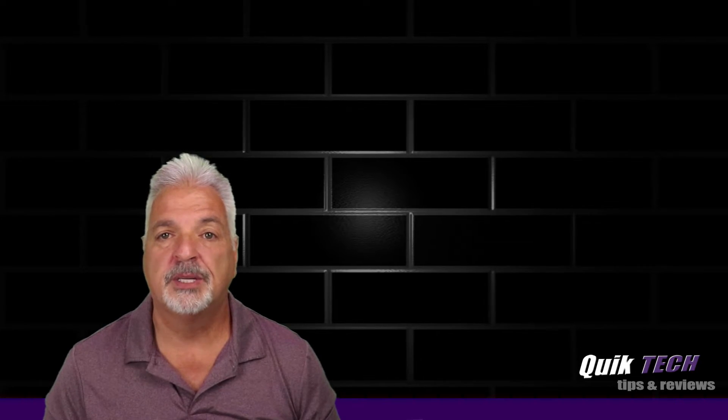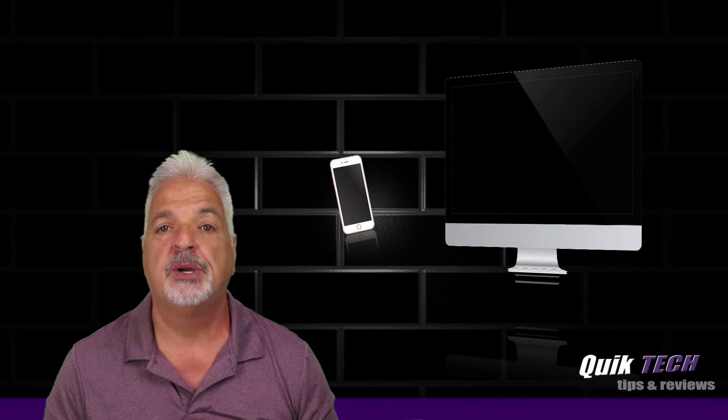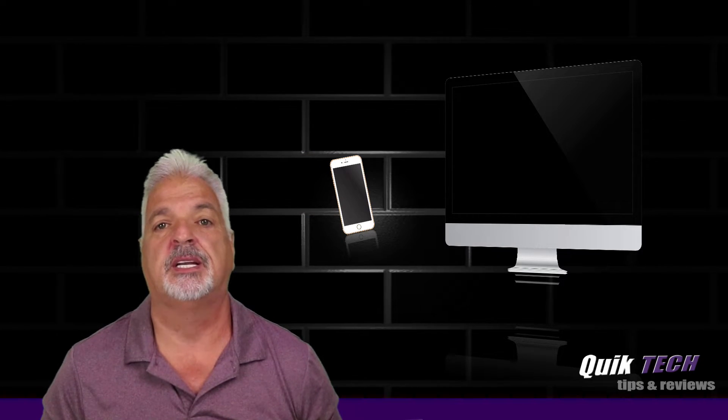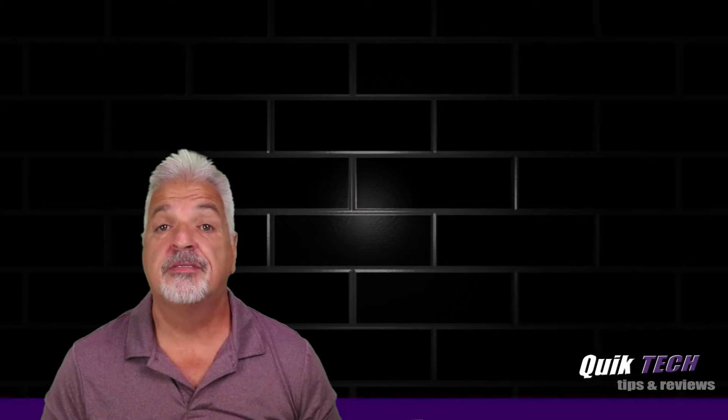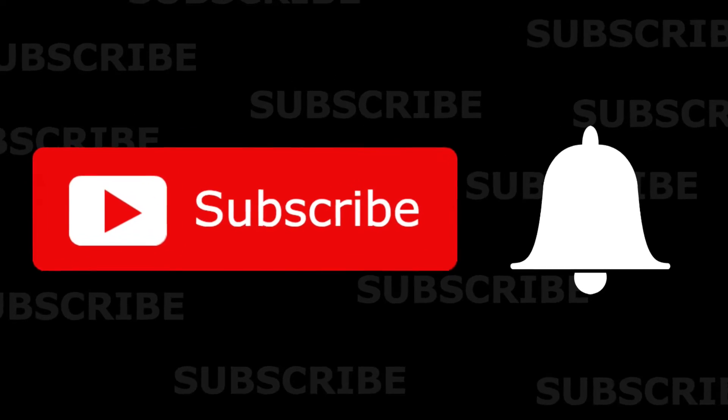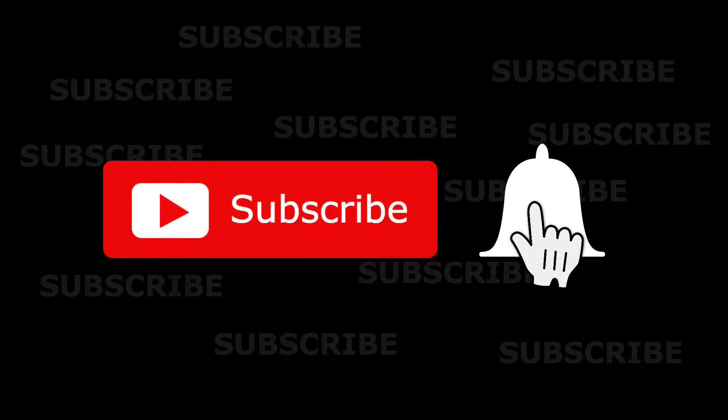Welcome to another episode of Quick Tech Tips and Reviews. My name is Tony, and with this channel, I try to bring you guys a variety of different tech-related content. So if this is your first time with us, please consider subscribing to the channel and make sure you hit that little bell so that you're alerted when I release new content.